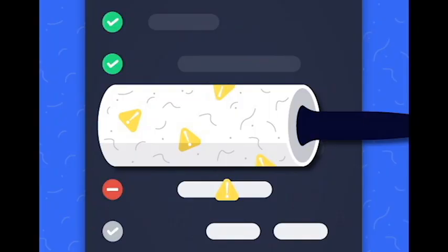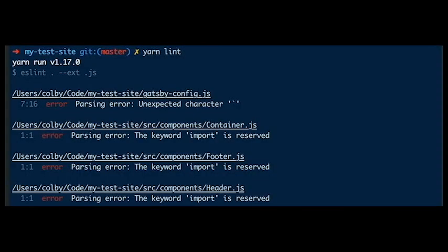Code linting. Project IDX can check code for potential errors and provide suggestions for improvement. This is a common feature in other IDEs, but Project IDX's linting is more comprehensive and can help developers find more errors.